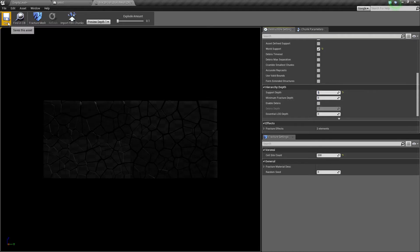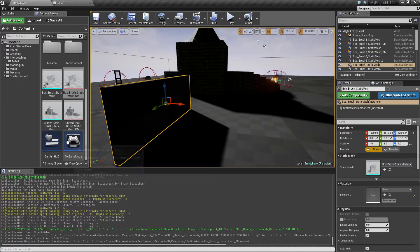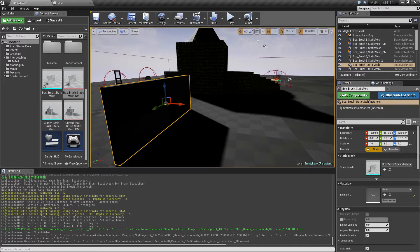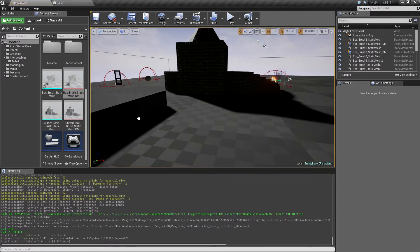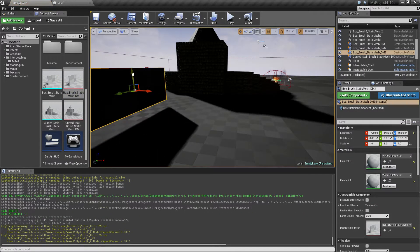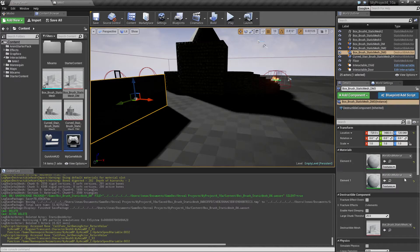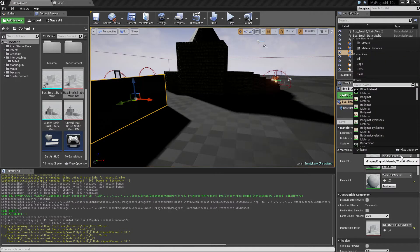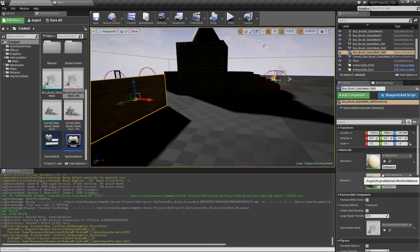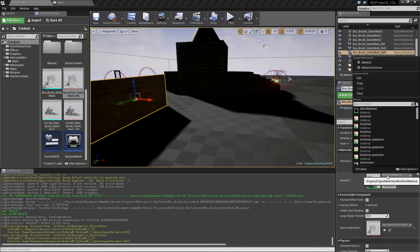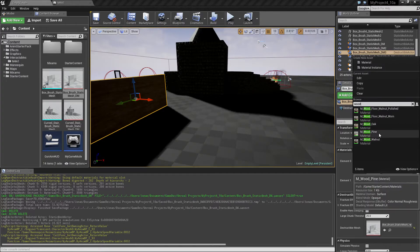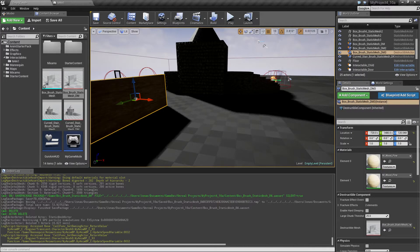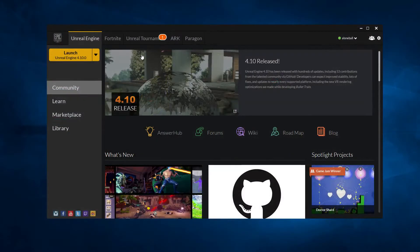And world support and support depth like this. Let's make sure we have a destructible version and then give this one a material like wood, this nice pine wood.